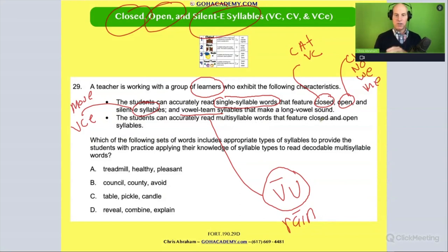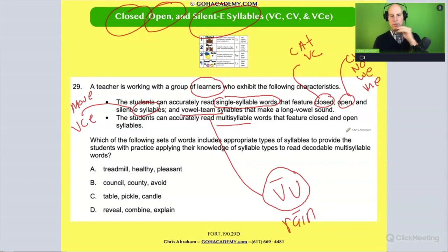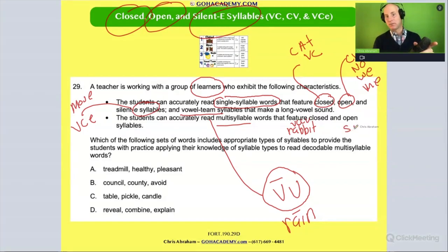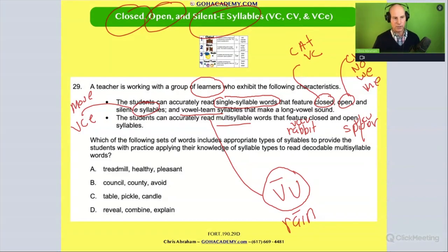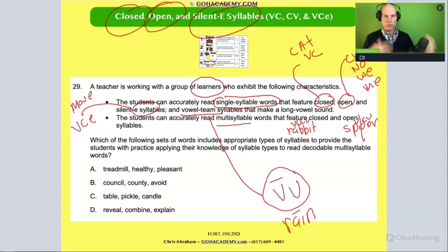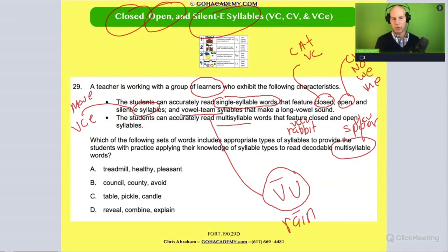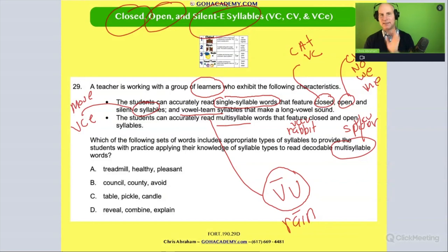The student can accurately read multi-syllable words that feature closed and open syllables. So that would be words like 'rabbit' — vowel, consonant, consonant, vowel — and 'spider' — vowel, consonant, vowel. The question asks: 'Which of the following sets of words includes appropriate types of syllables to provide the student with practice applying their knowledge of syllable types to read decodable multi-syllable words?' If you haven't realized this is a syllable type question, count how many times it says 'syllable': one, two, three, four, five, six, seven.